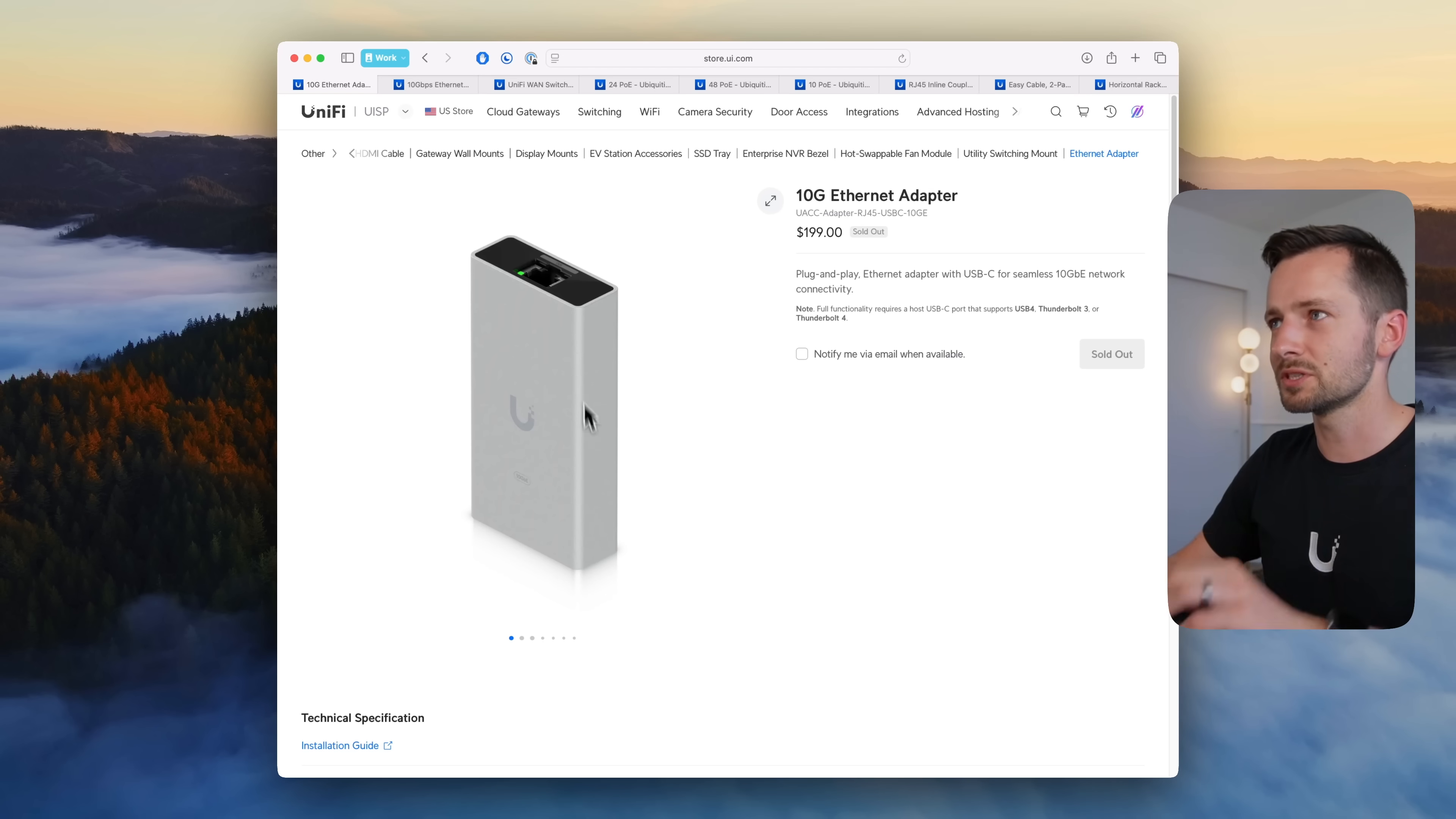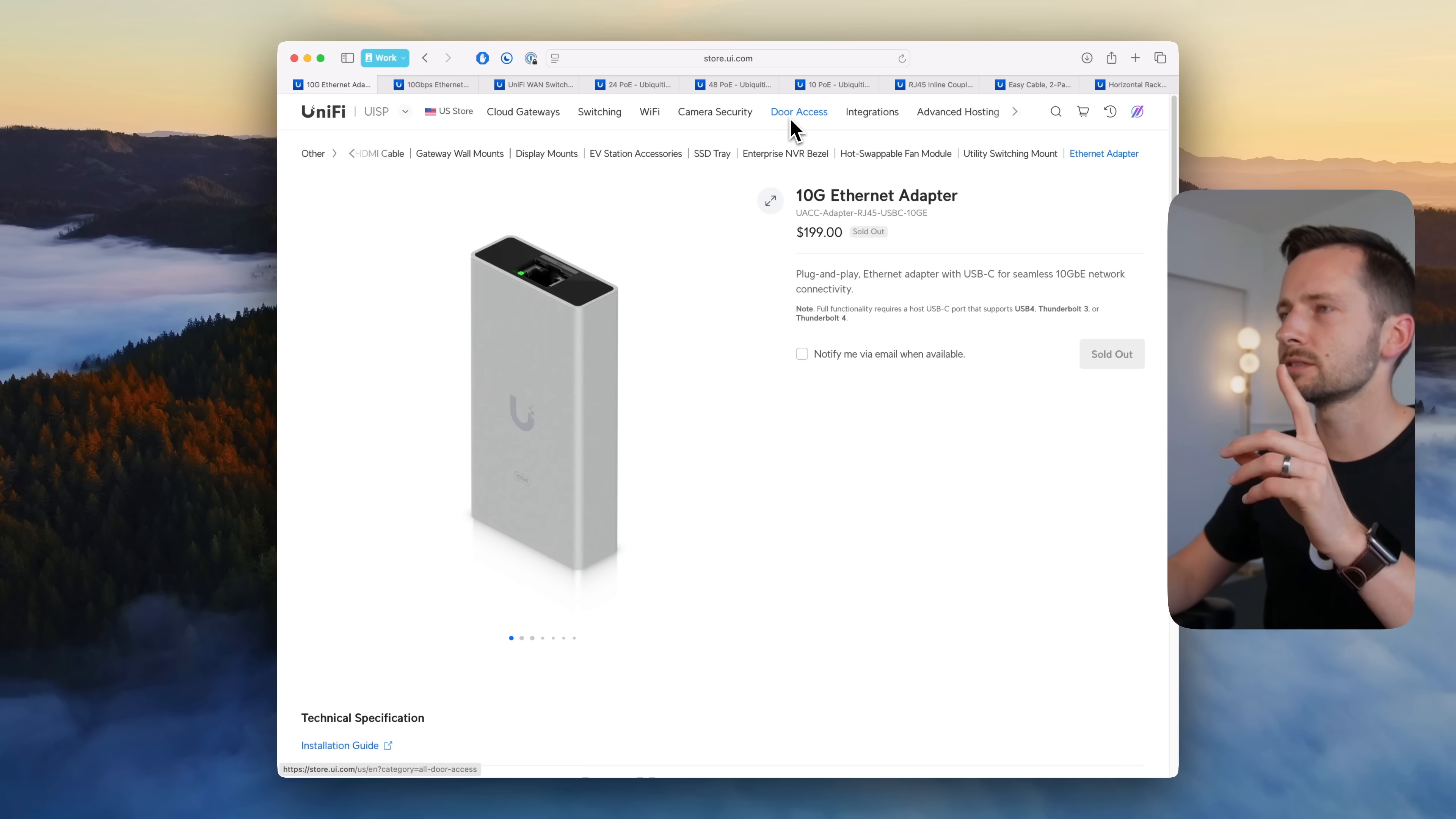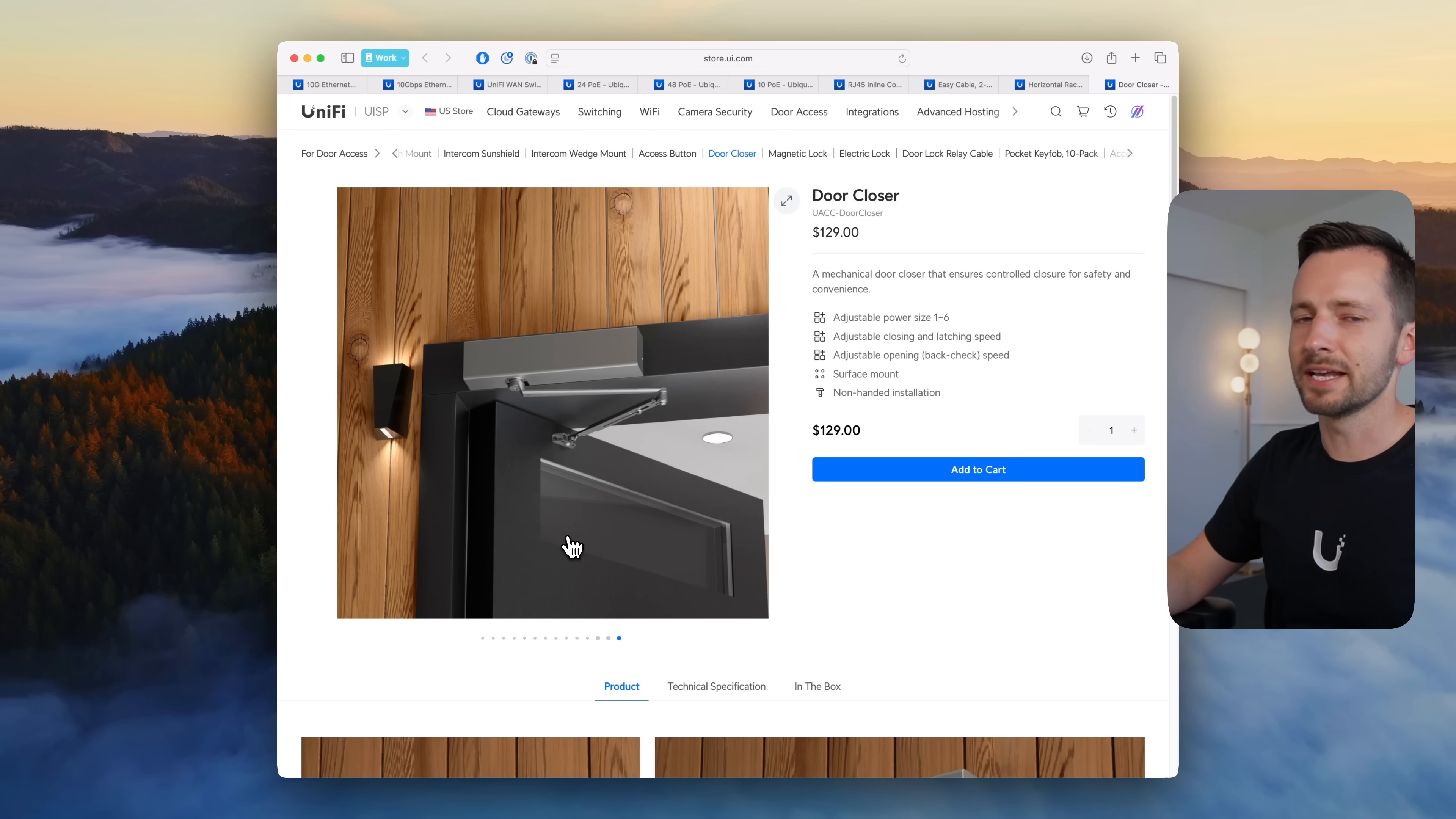Okay a couple more things, I have one thing from door access, one more for UniFi Talk and then we'll get to the May releases. So this one for door access was kind of funny, surprising to see, a door closer is $129. Now all this is is just a mechanical door closer.